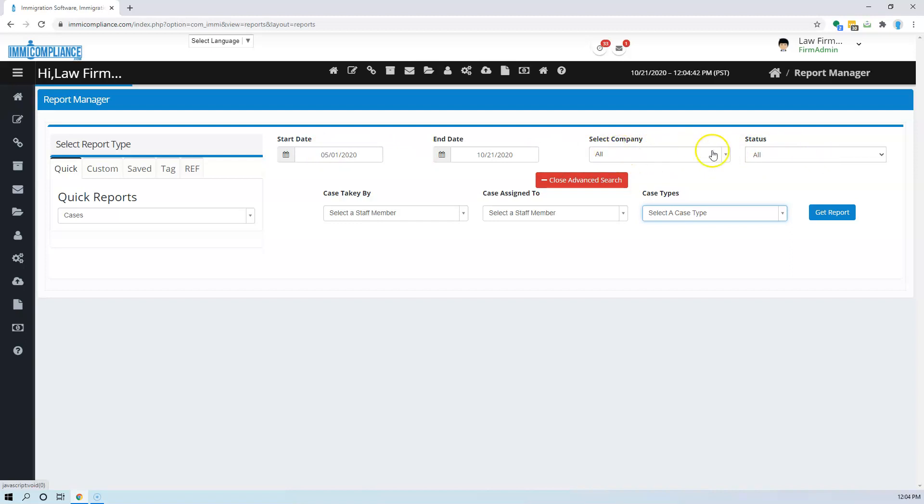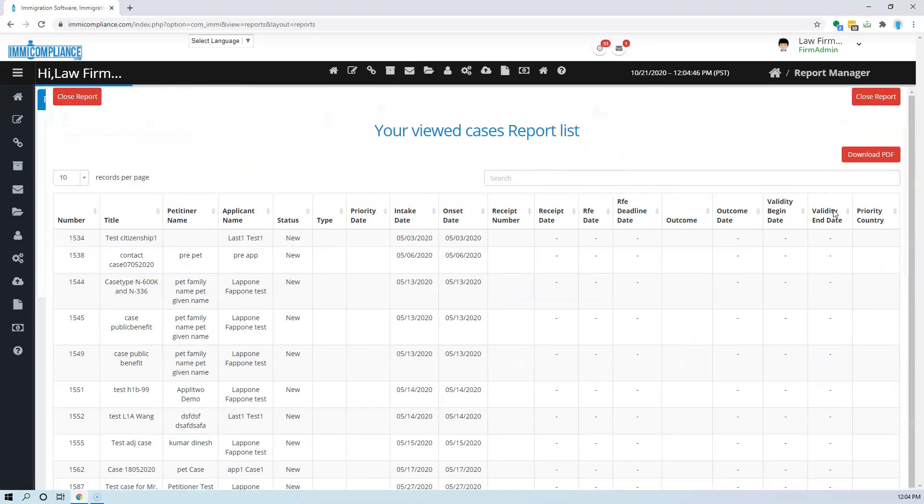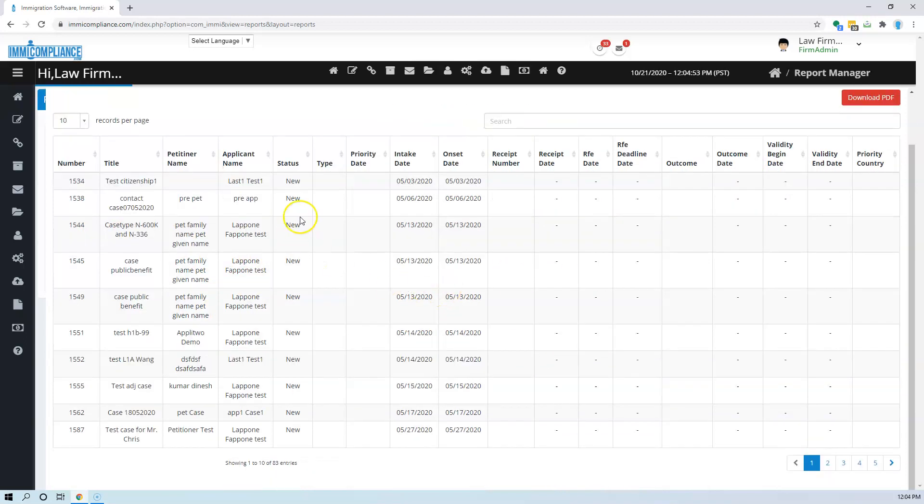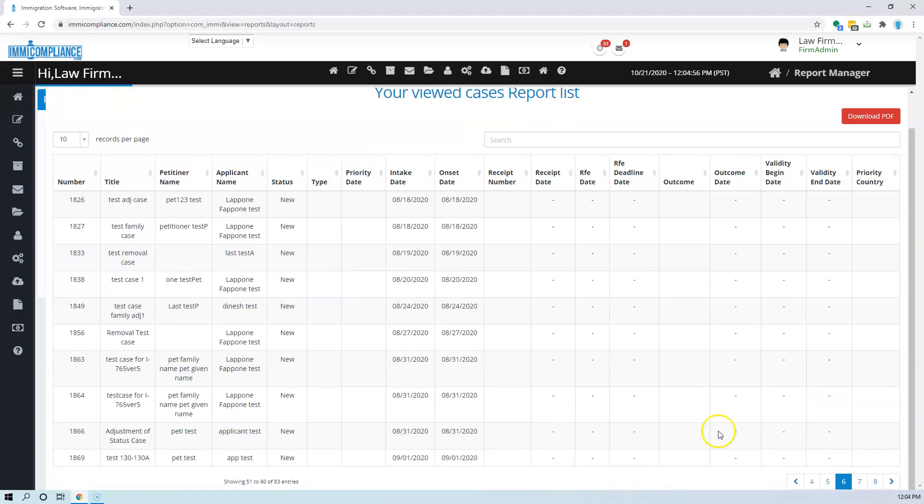And this report shows a bunch of columns here and you have all the details here with multiple pages if it runs through. And you can also download it as PDF.